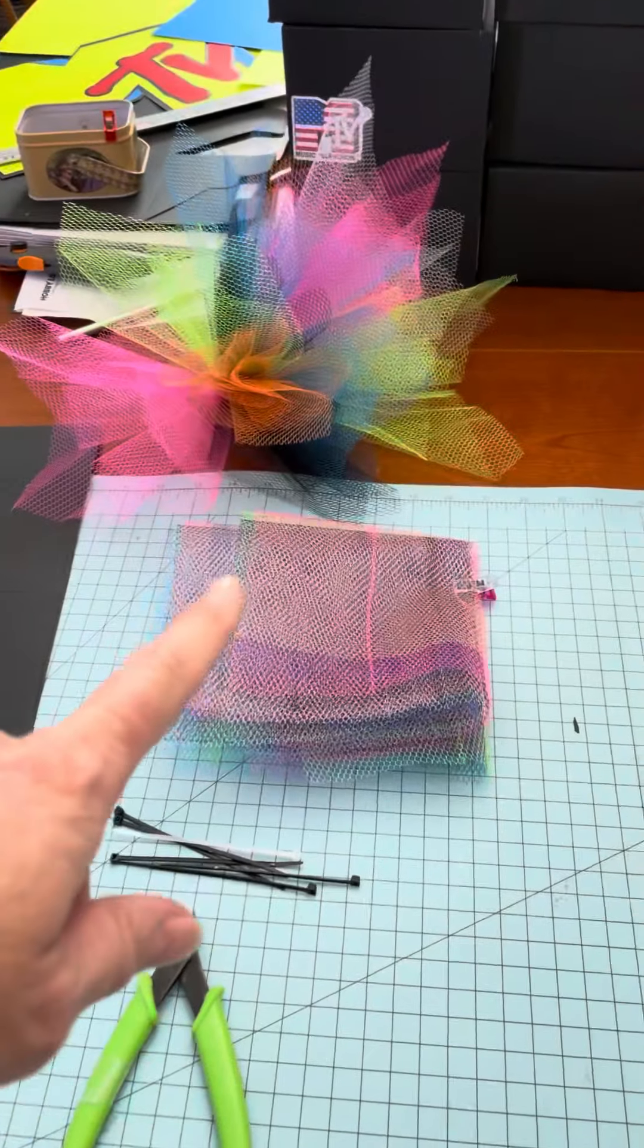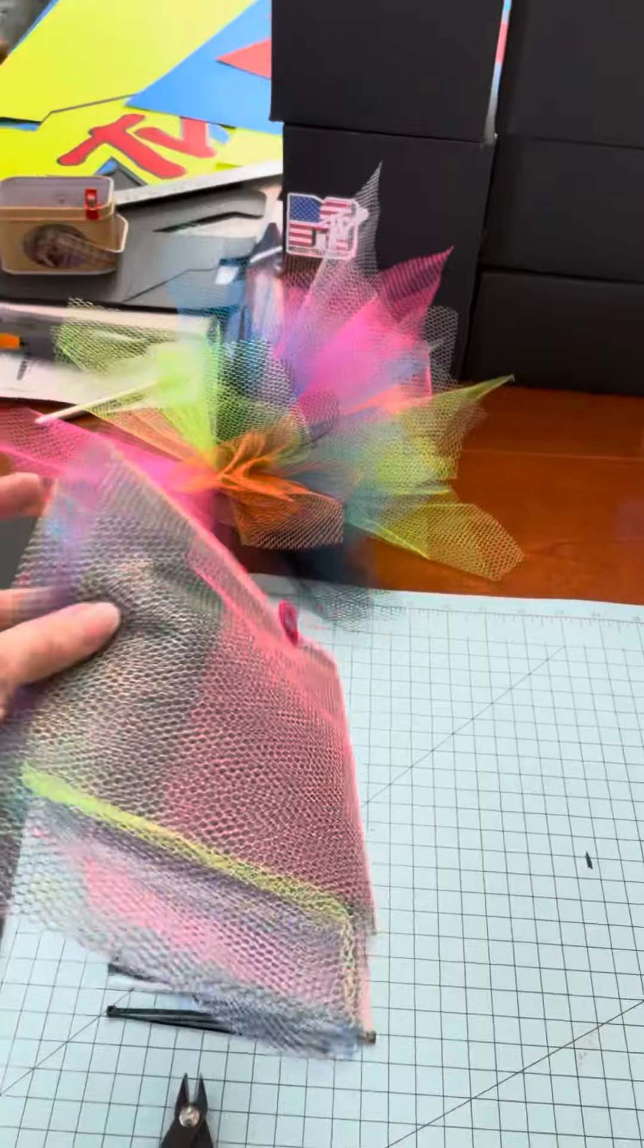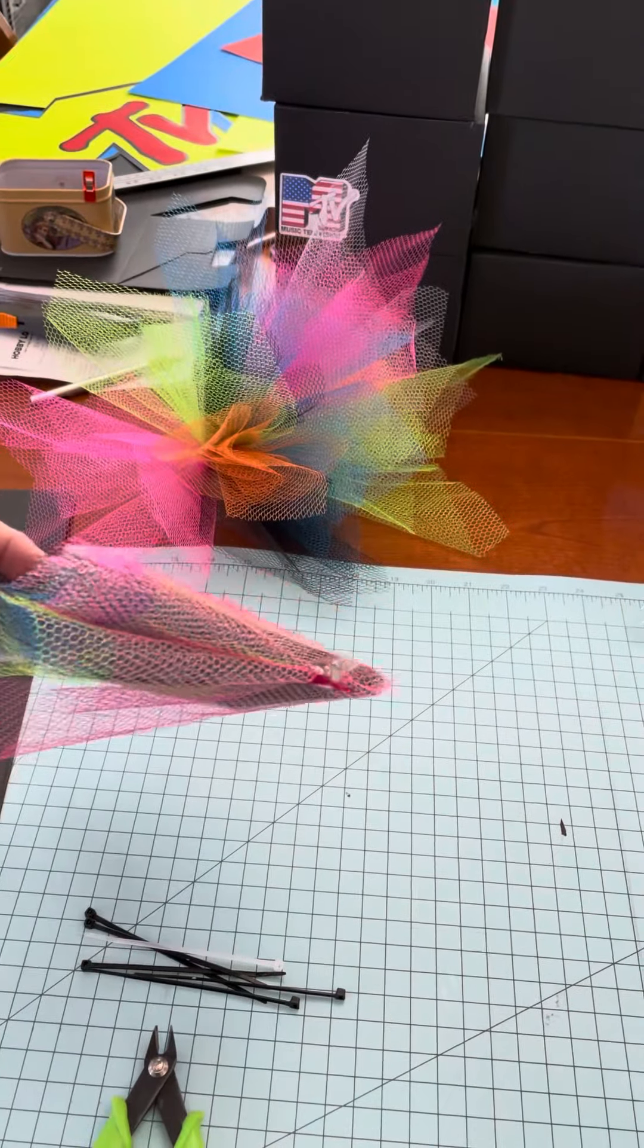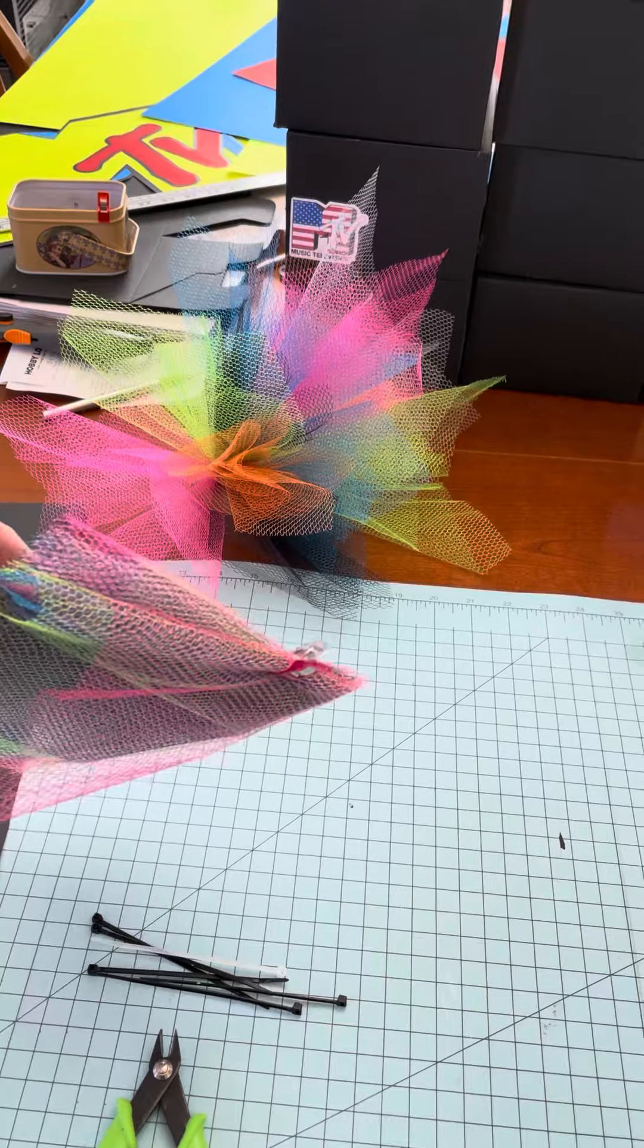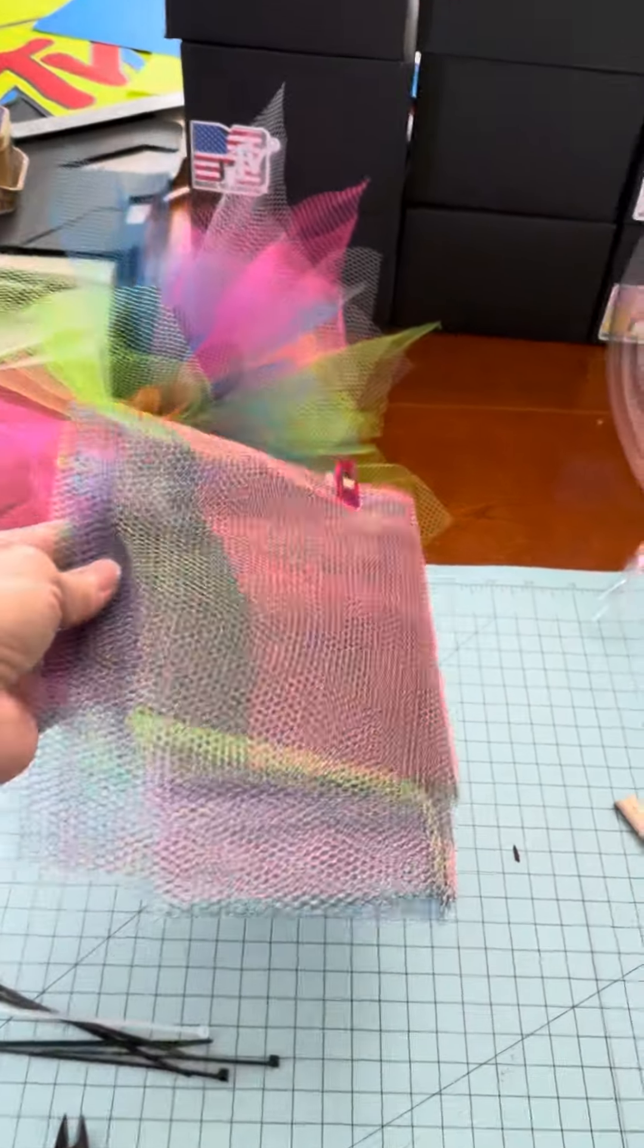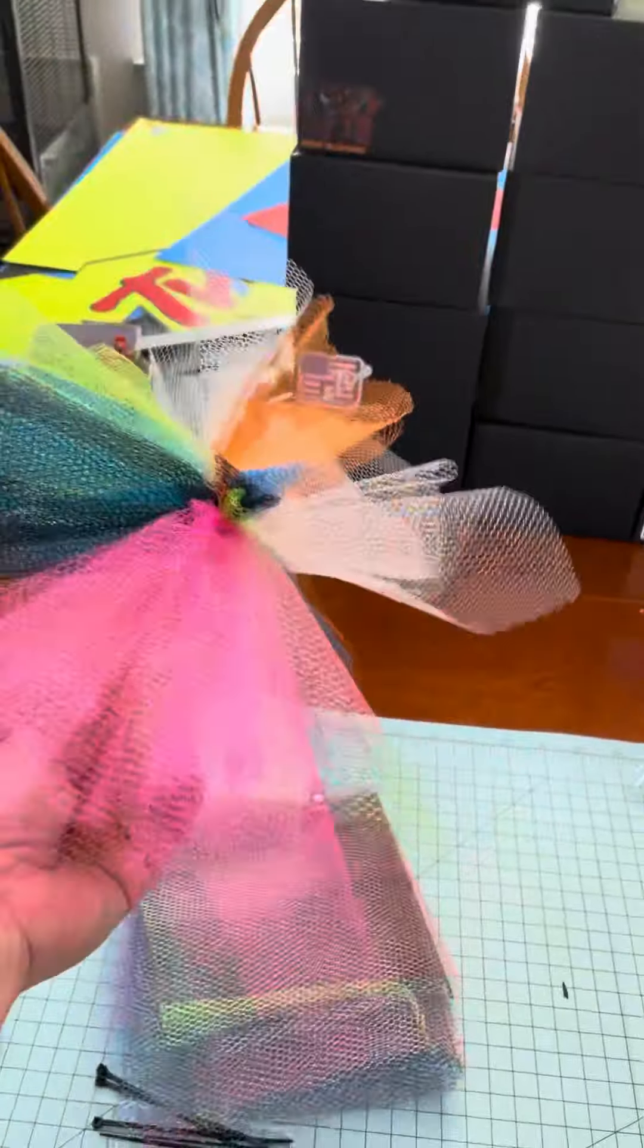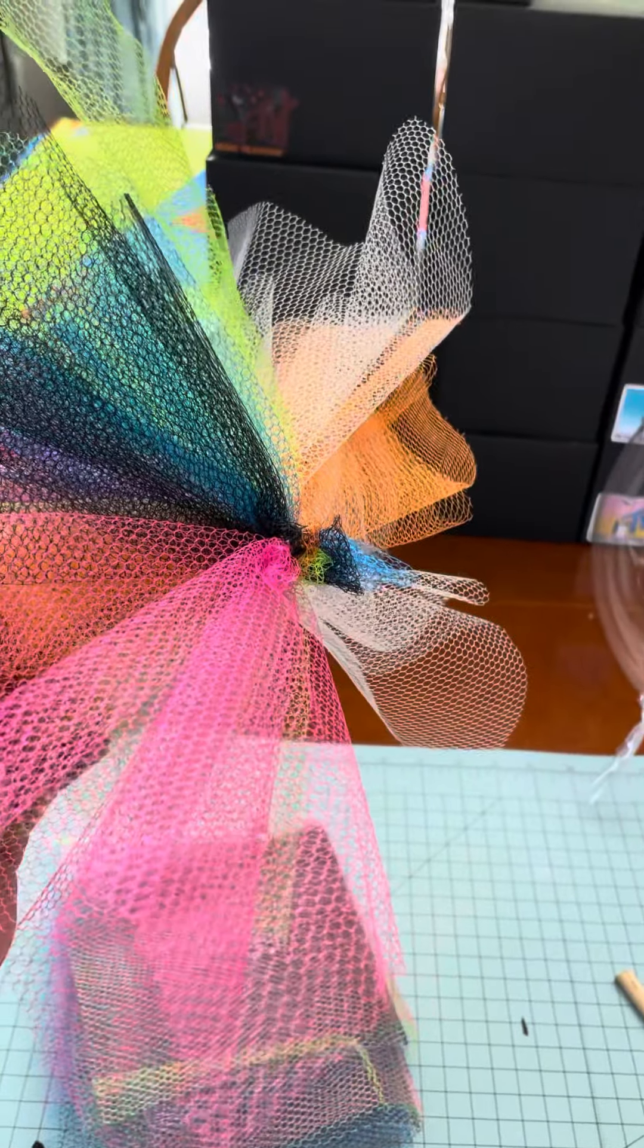And then we have tulle. I have cut out all of the tulle. They're 12 by 12 squares. And there's a group, I think of like 12 or 14 of these together. And you gather them up, and I'll show you how to do that, all of this, and fasten them at the bottom with a zip tie so they all stay together.